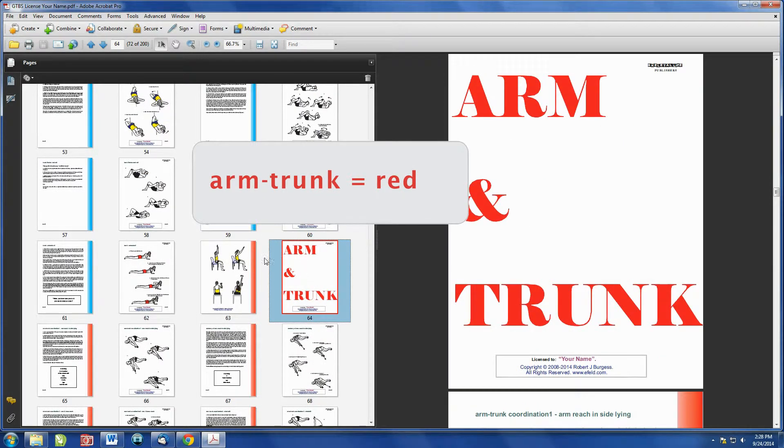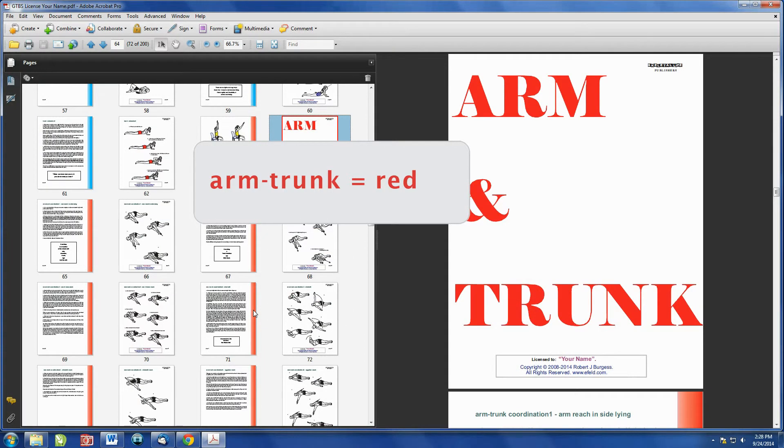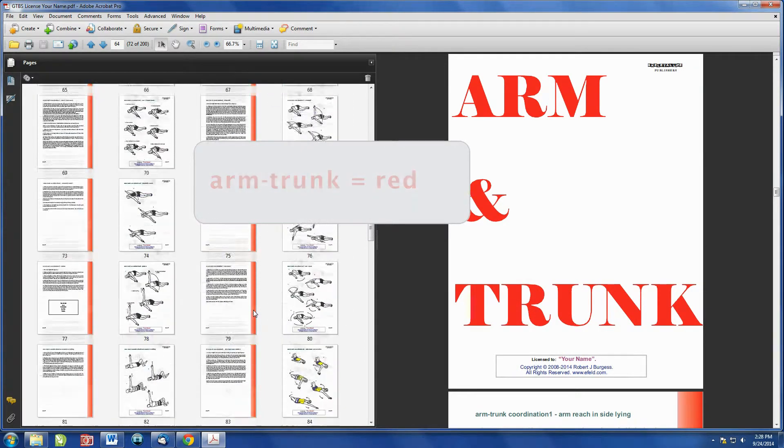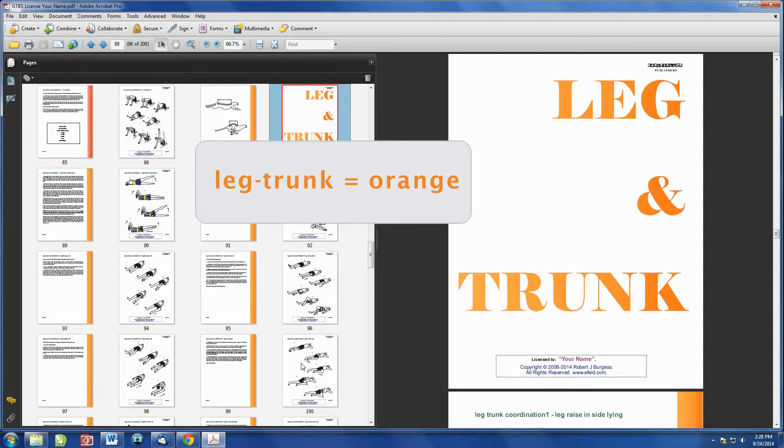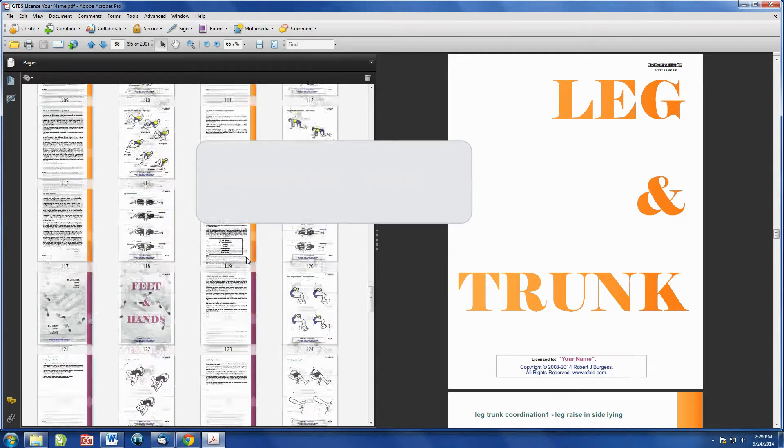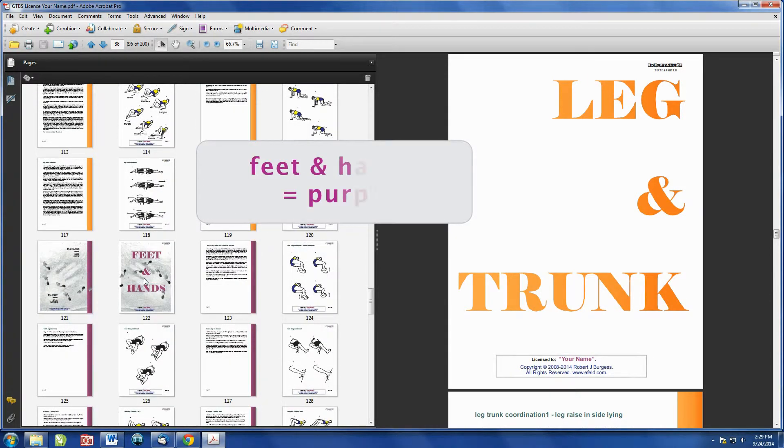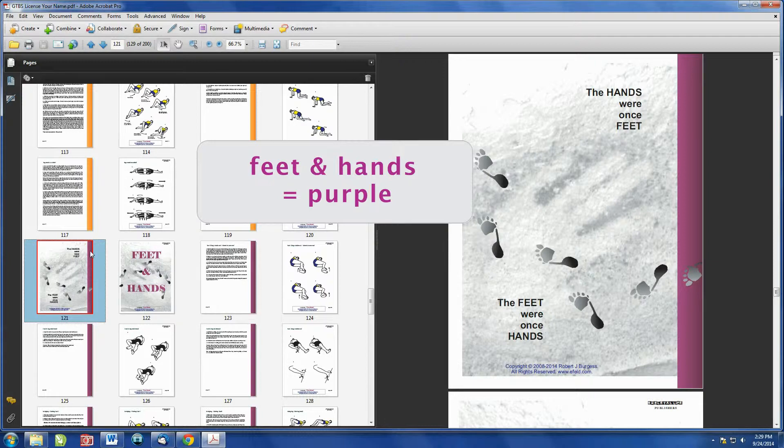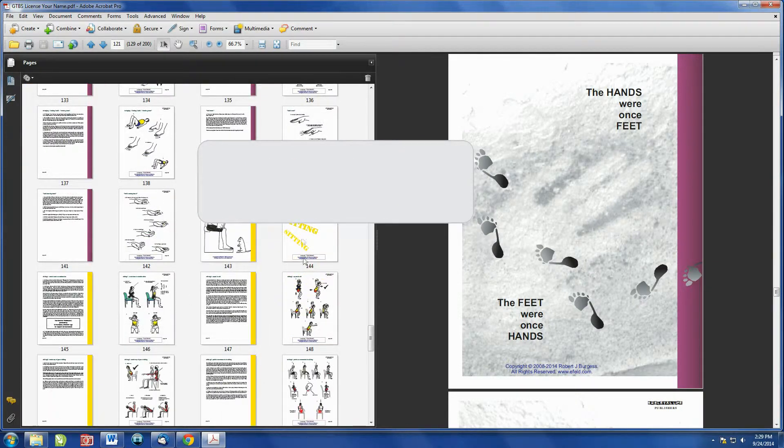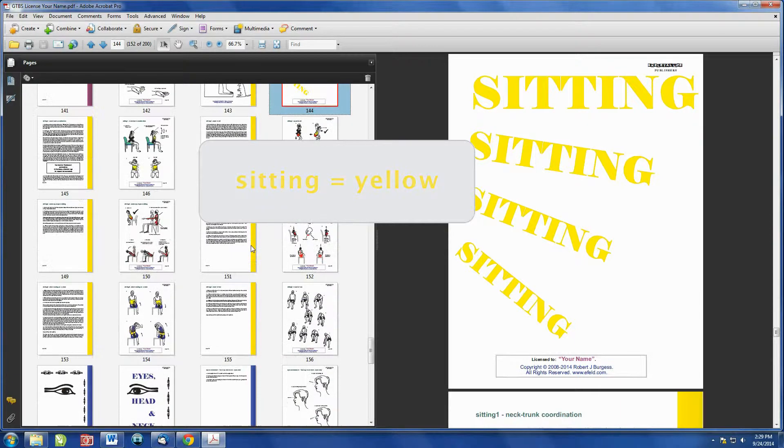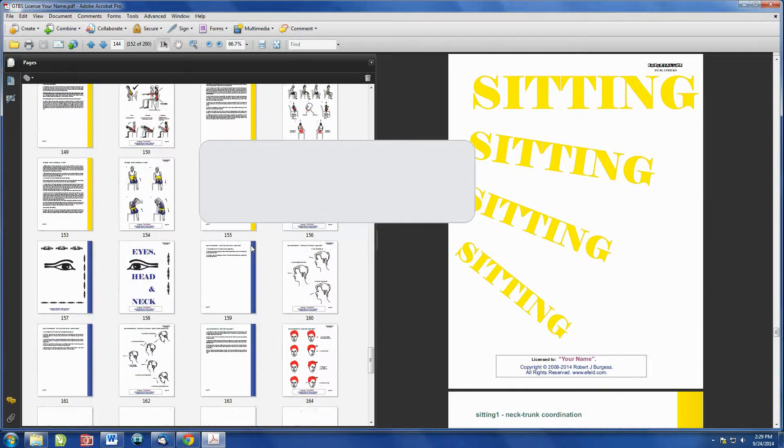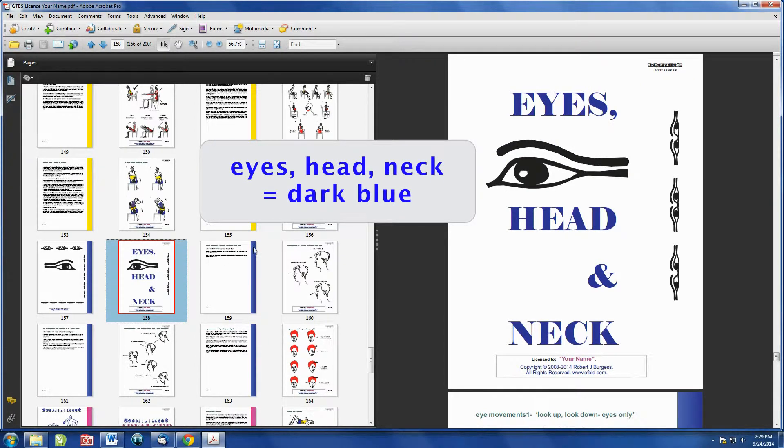We scroll down and now we have in red the Arm and Trunk pages, followed by Leg and Trunk in orange. The Feet and Hand chapters are in purple. Sitting has a yellow stripe down the text pages. Eyes, Head and Neck has a dark blue stripe.